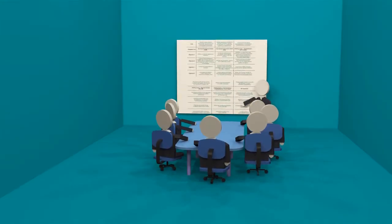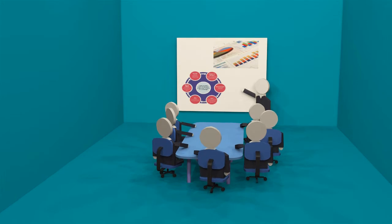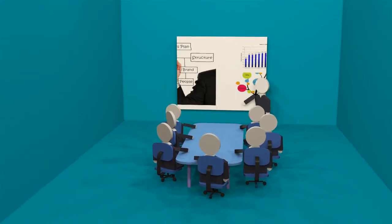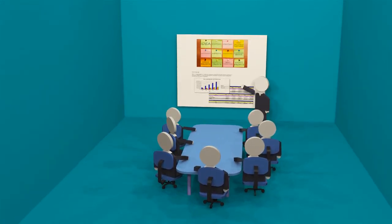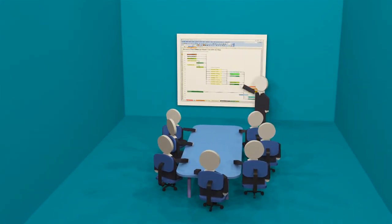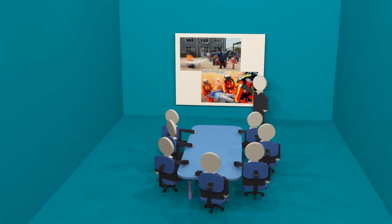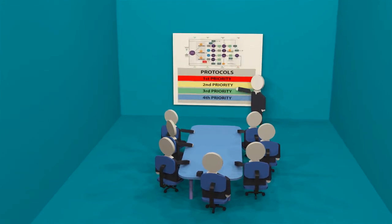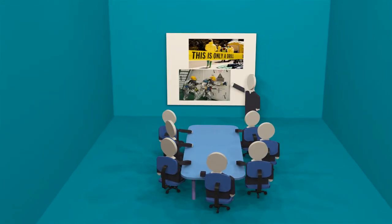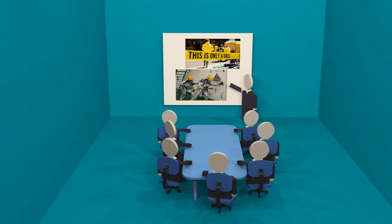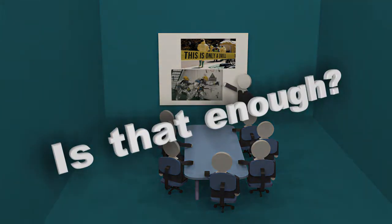Every self-respecting company knows well to prepare business continuity plans to respond to all these. Many scenarios are planned out, teams are assigned, protocols are set, and some crises are even simulated. But are these really enough?